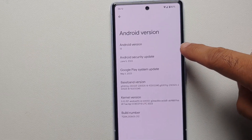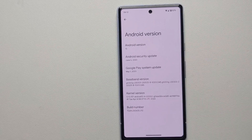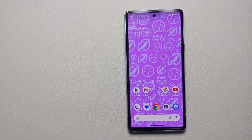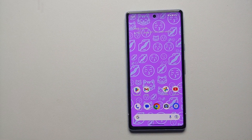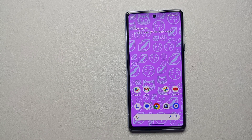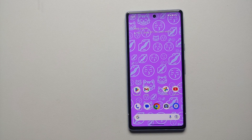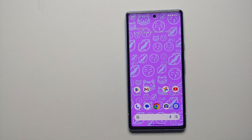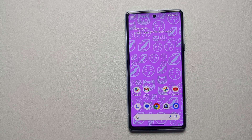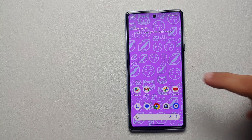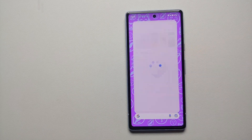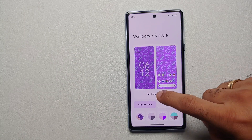Next up, this feature was announced with the June feature drop, so you need to be on the June 2023 security patch. If you haven't gotten the OTA update yet, we do have a separate video showing you how to sideload OTA updates on your Google Pixel devices, which is linked in the description.